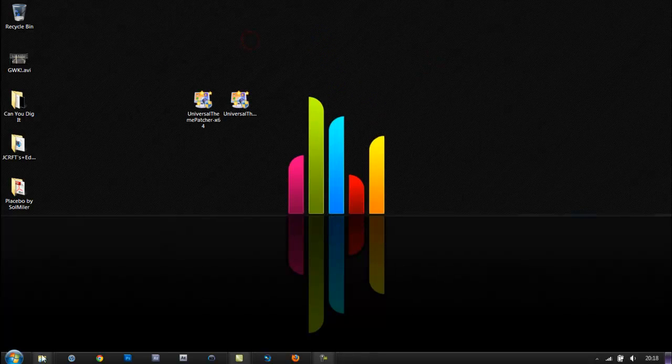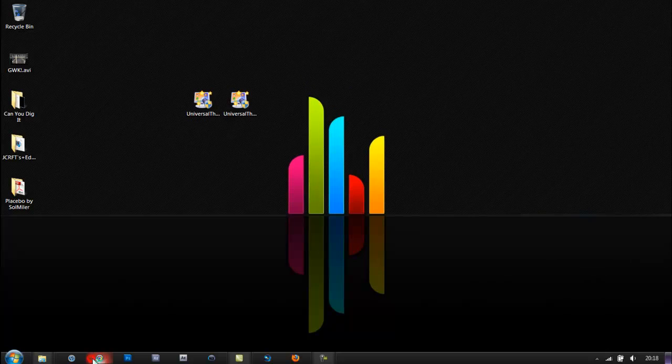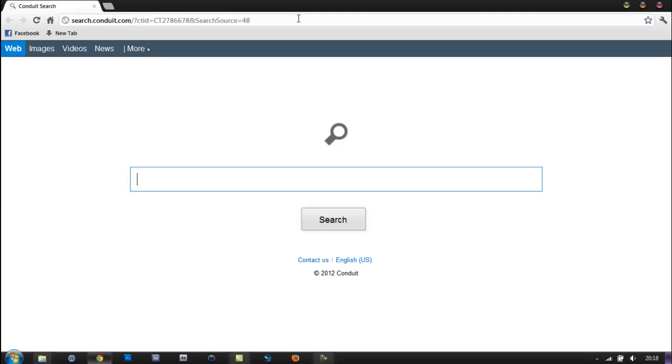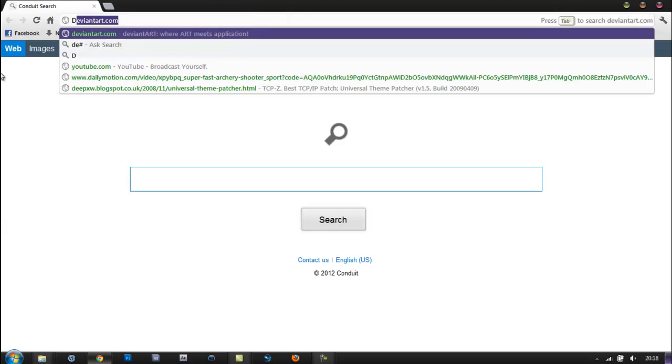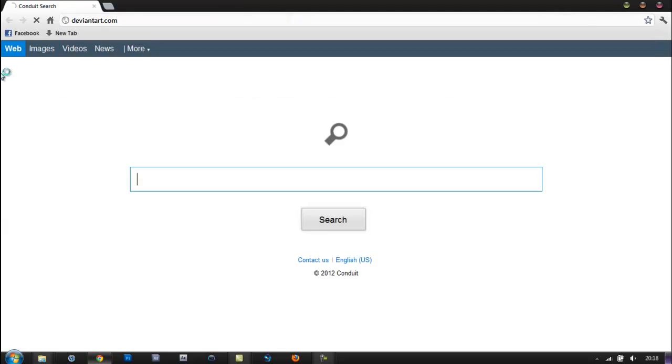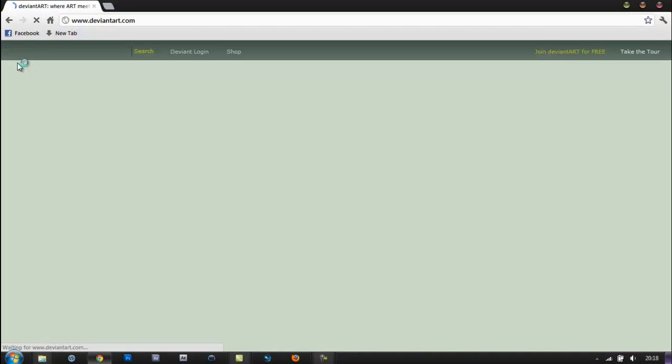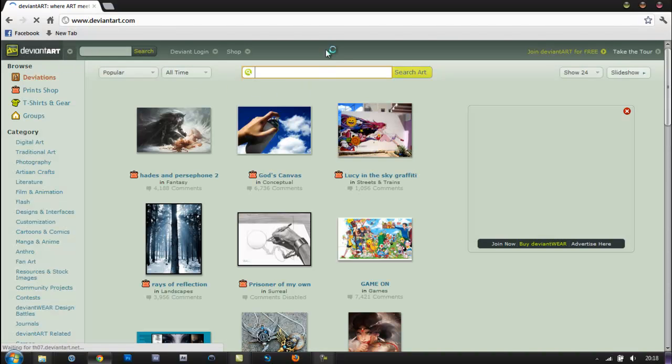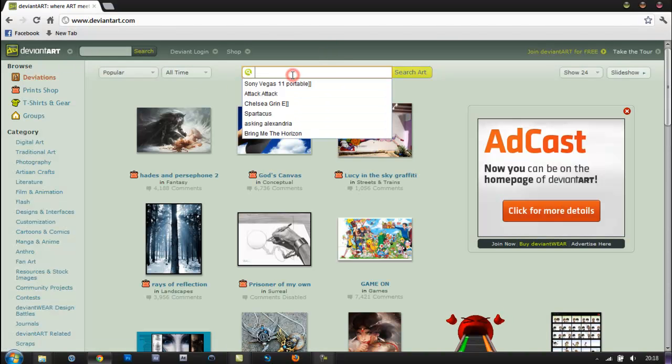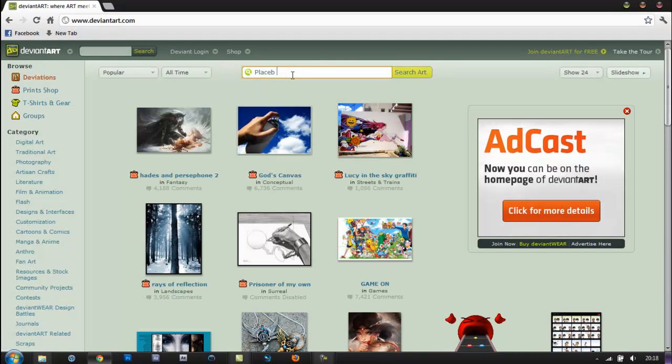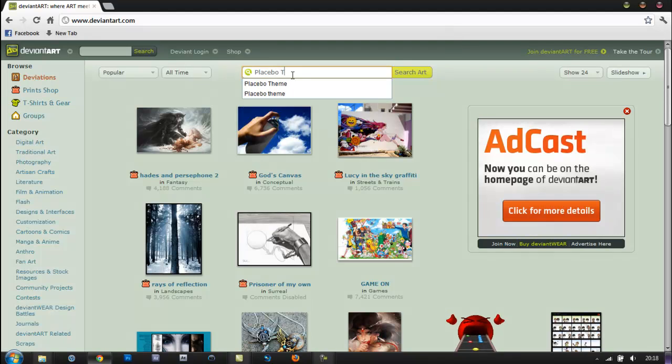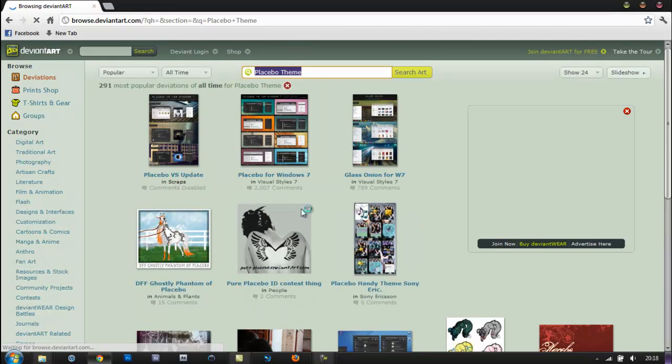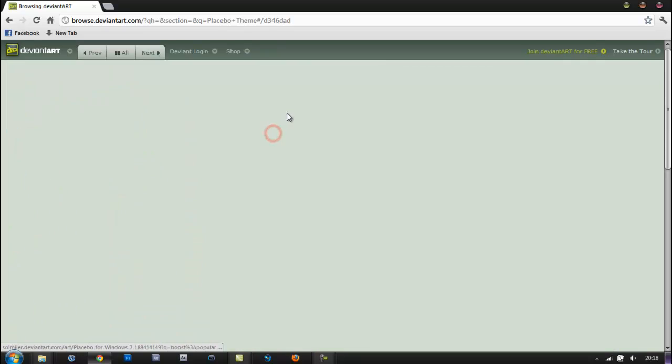Next, you want to open up your internet browser - or you can just go to the link in the description - and go to the website DeviantArt, and type in Placebo theme. You then want to select Placebo for Windows 7 and select download file.